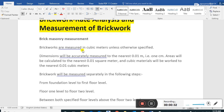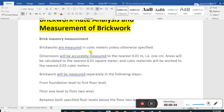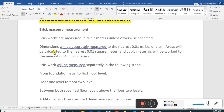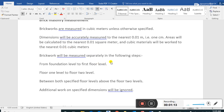Brick masonry measurement - brick works are measured in cubic meters unless otherwise specified. If the thickness of the brick is less than 10 cm, it is measured in square meters; above 10 cm it is measured in cubic meters. Dimensions will be accurately measured to the nearest 0.01 meter, area to the nearest 0.01 square meter, and cubic meter will be worked to the nearest 0.01 cubic meter.